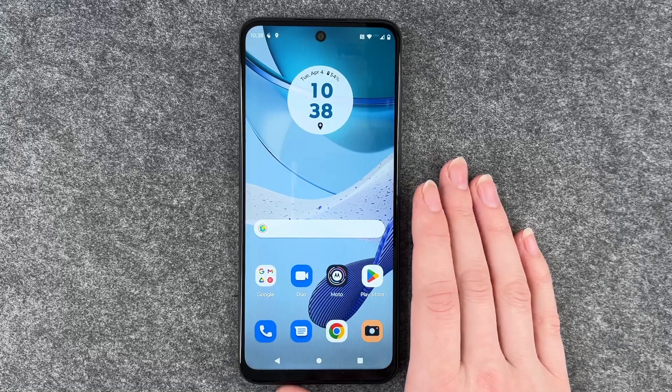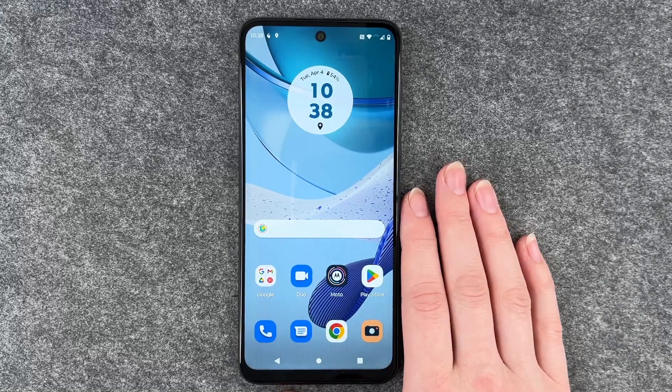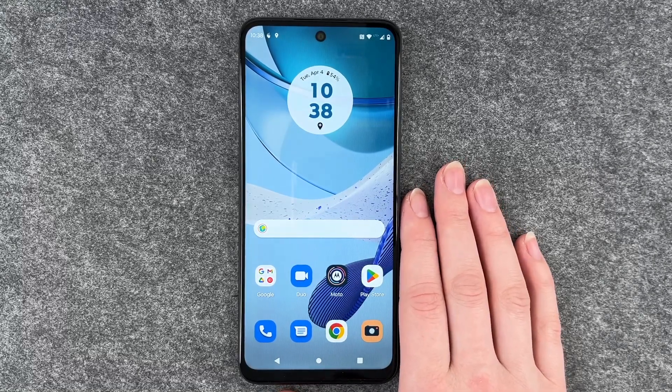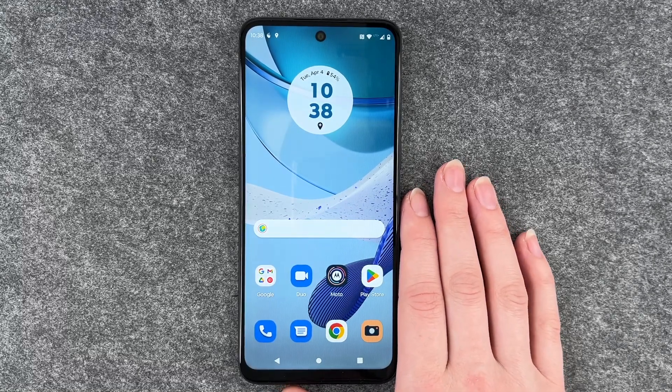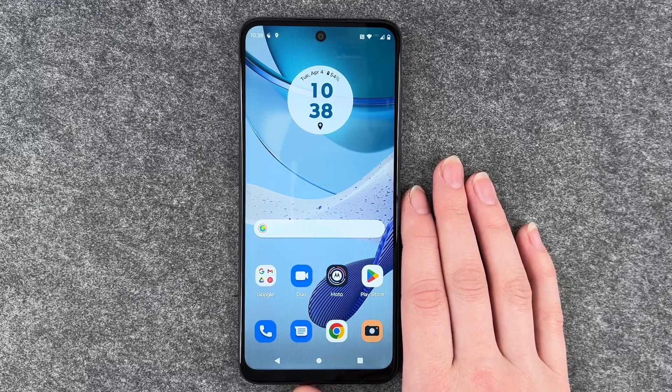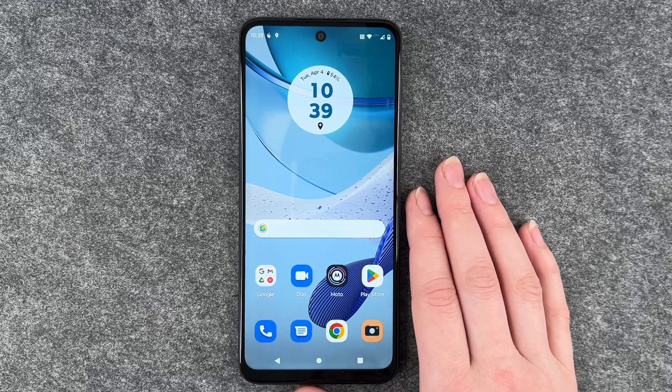Hello buddies, welcome back, it's Anne-Sophie, and today I'm going to show you how you can install apps on your Motorola Moto G53.